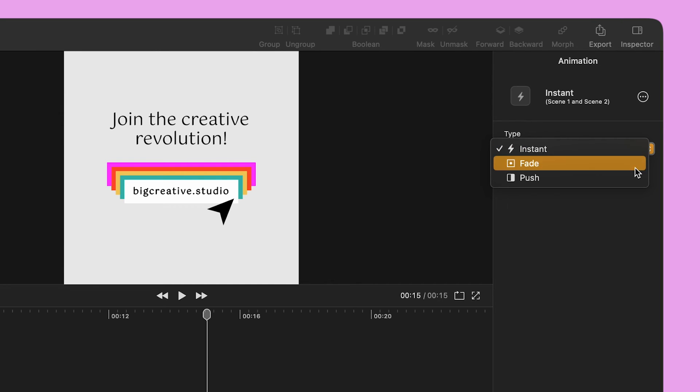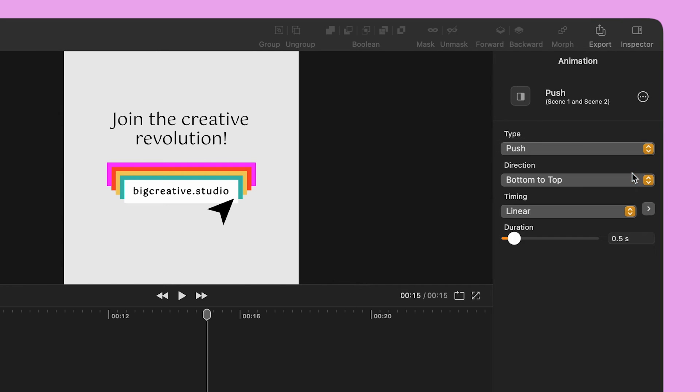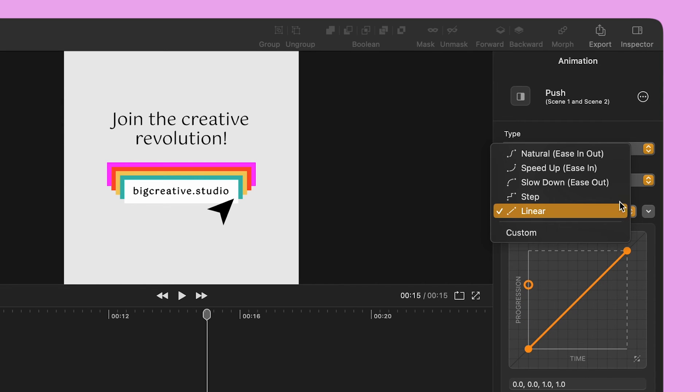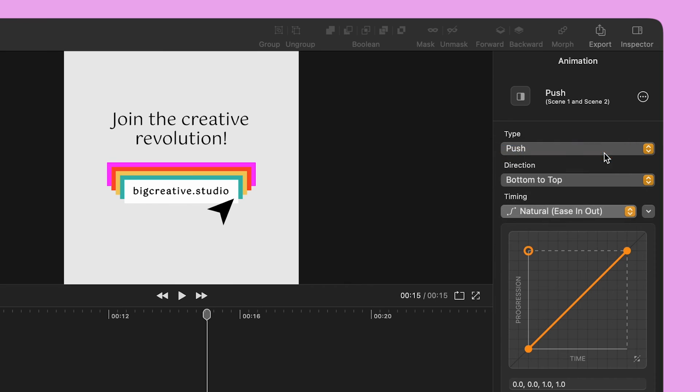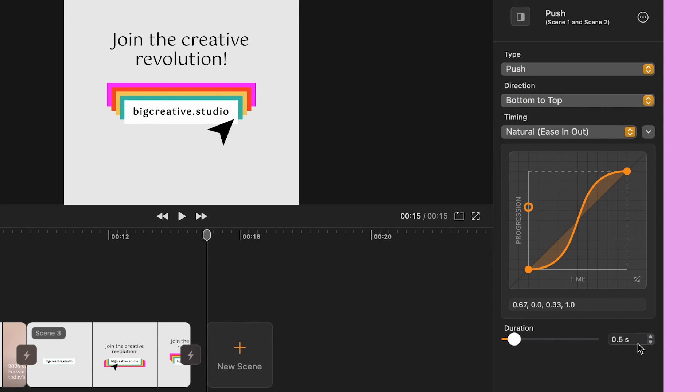I select the Push Type and set the direction to Bottom to Top. I change the timing to Natural and increase the duration to 2 seconds.